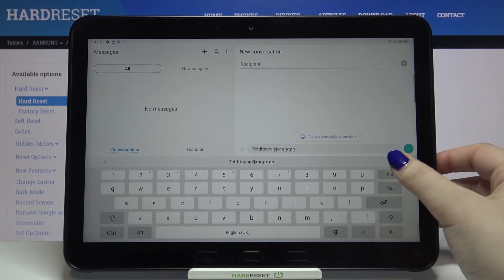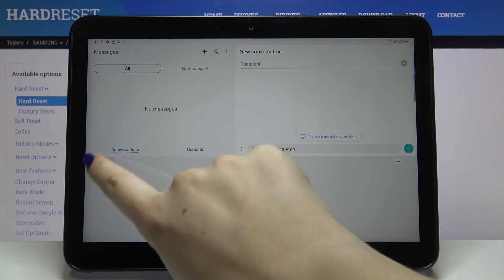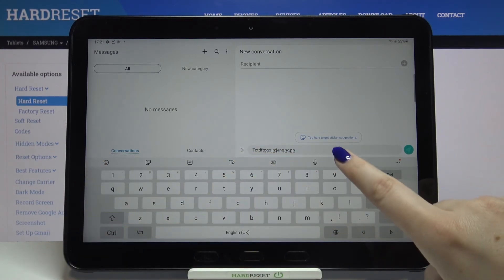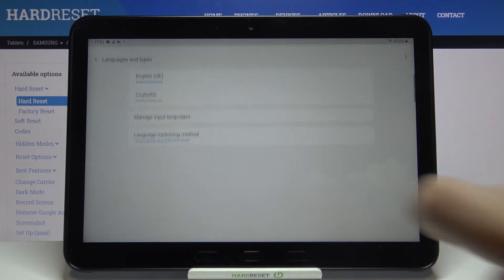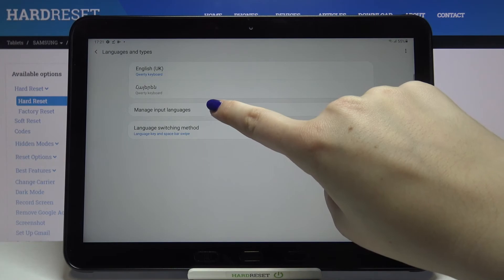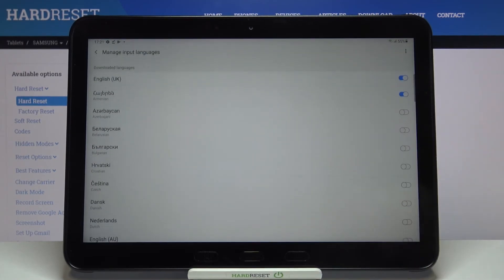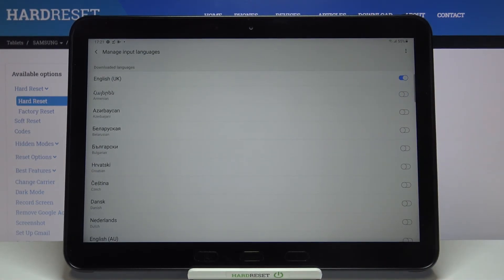All you have to do is simply enter the settings again. Let's tap on languages and types. Here we have to enter manage input languages. Right now just tap on the switcher here because I want to remove this language.